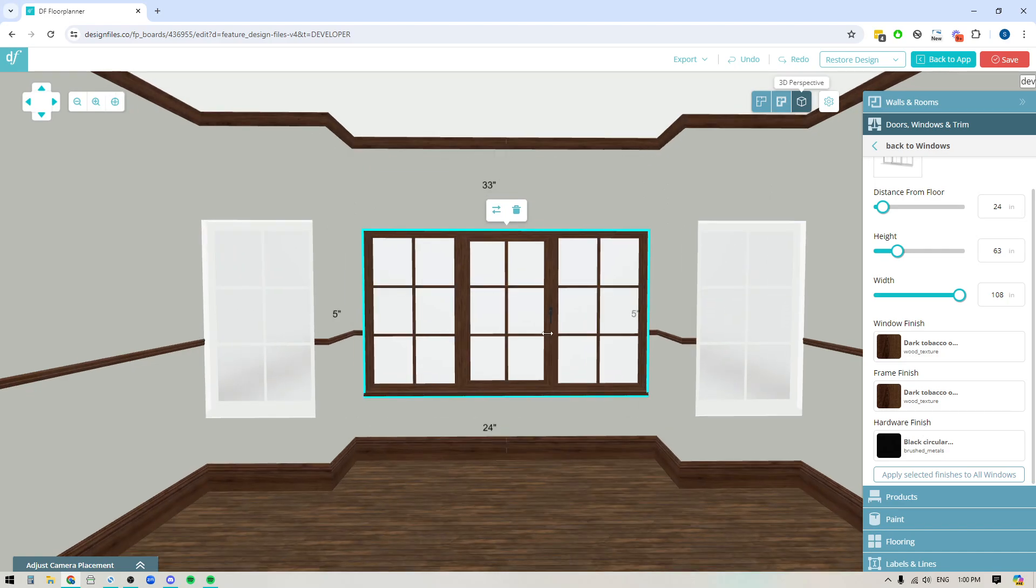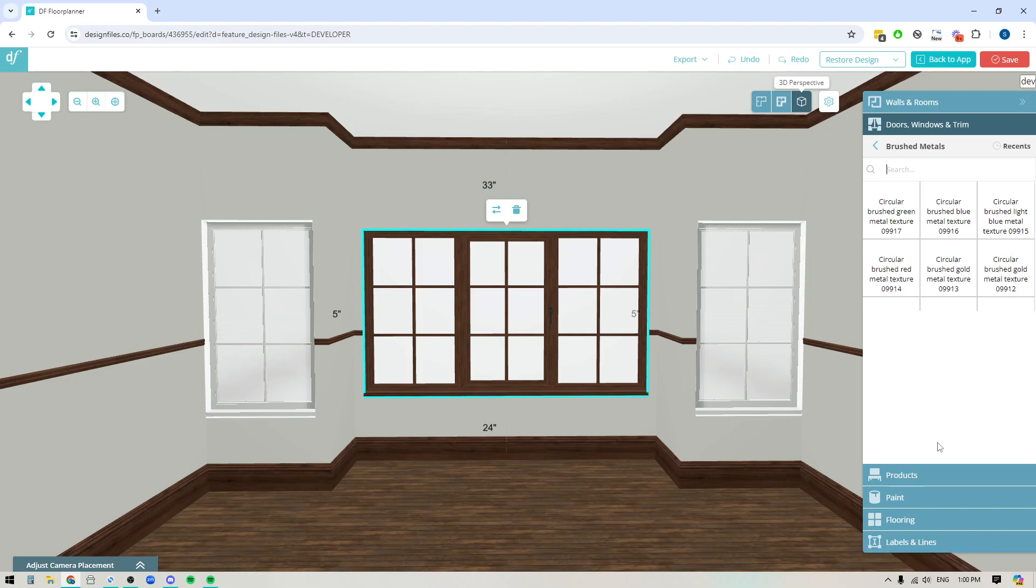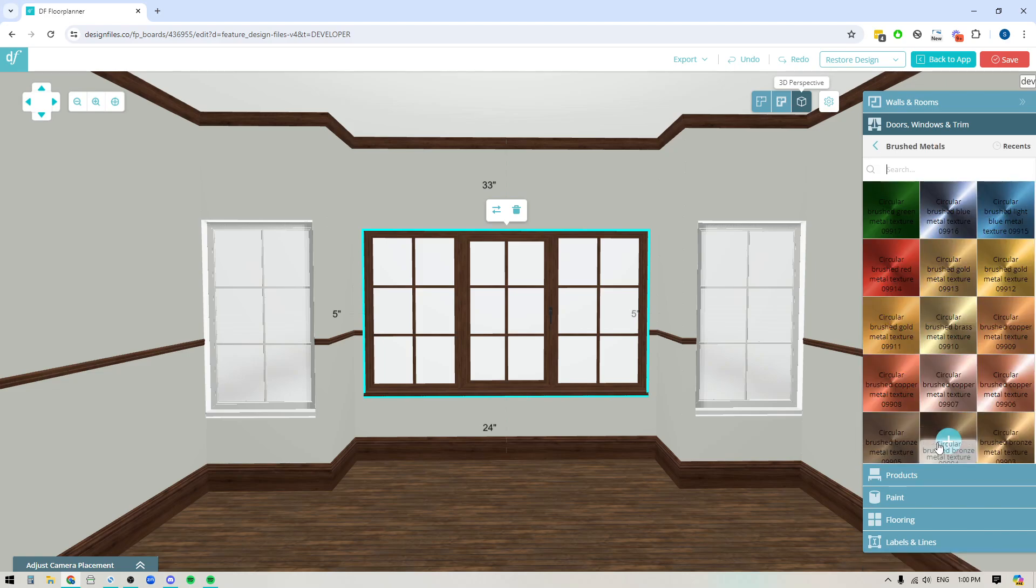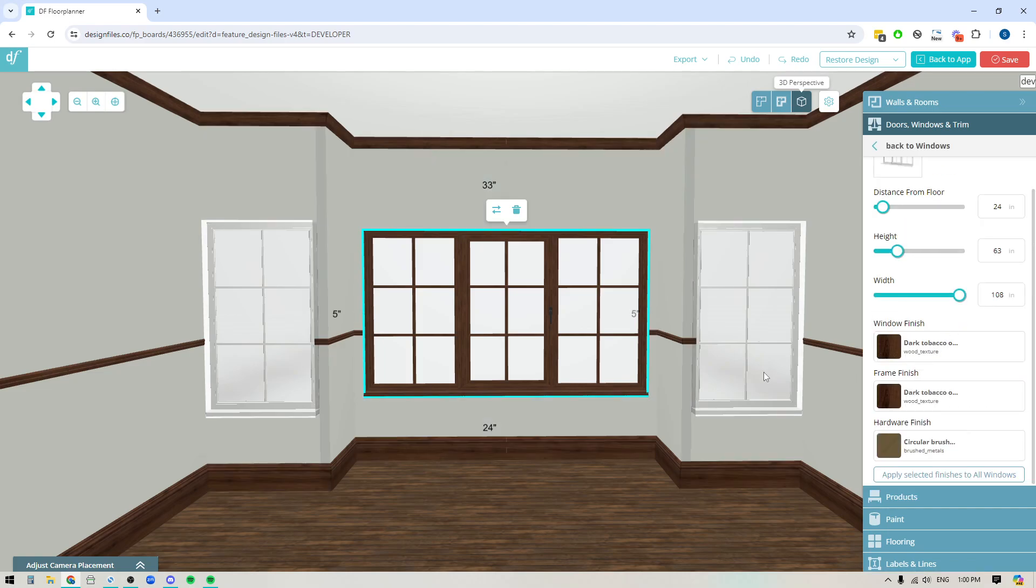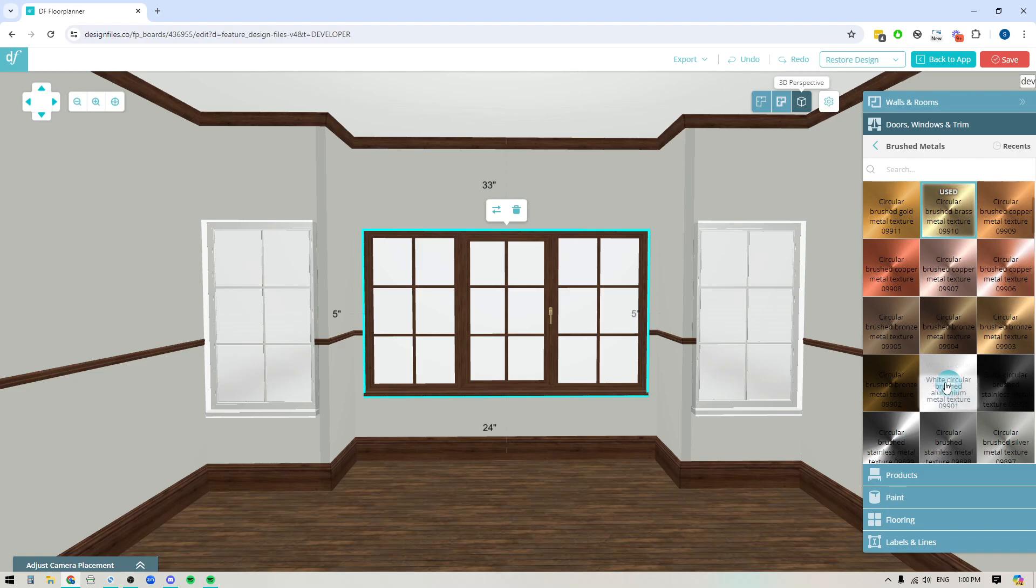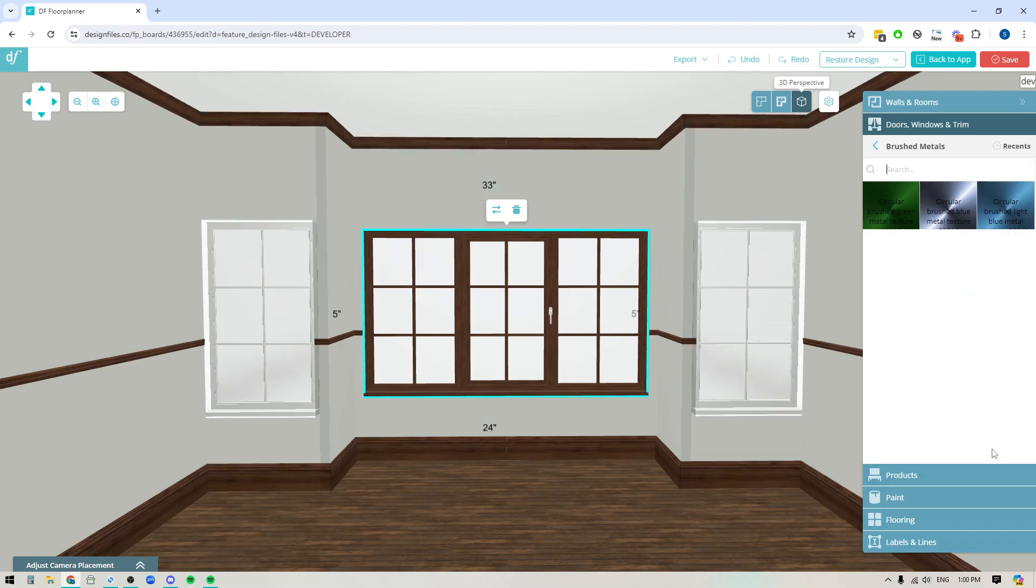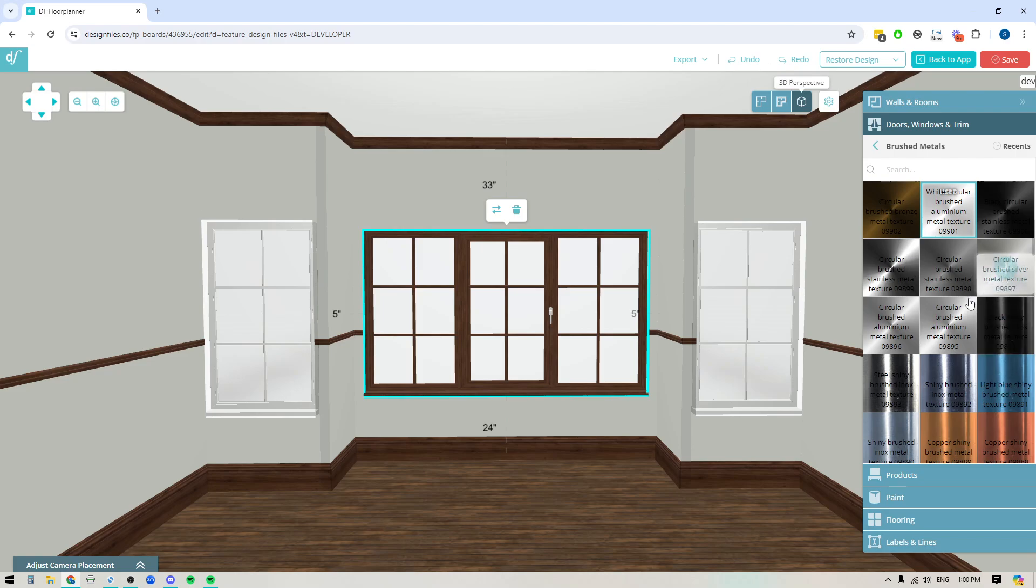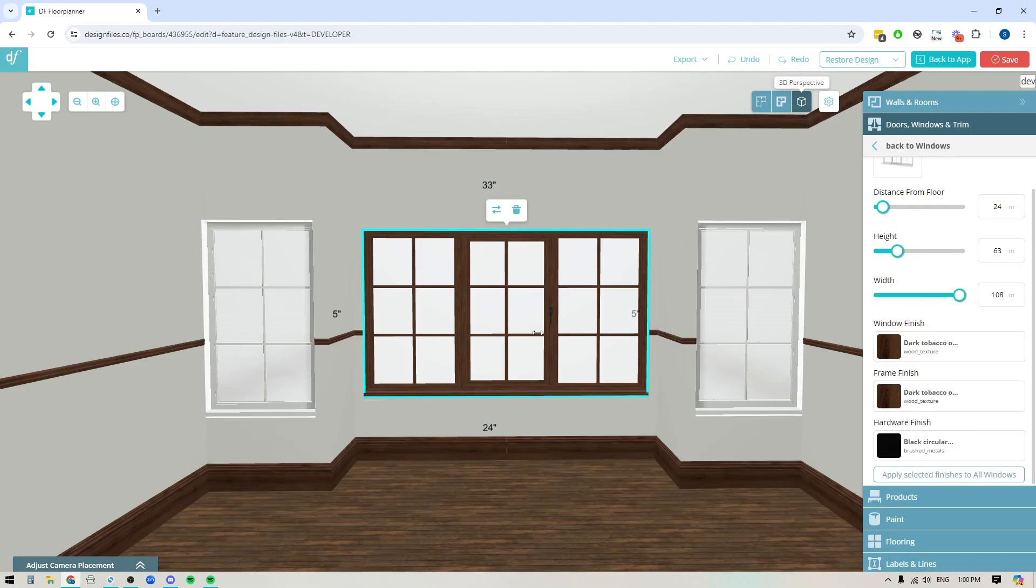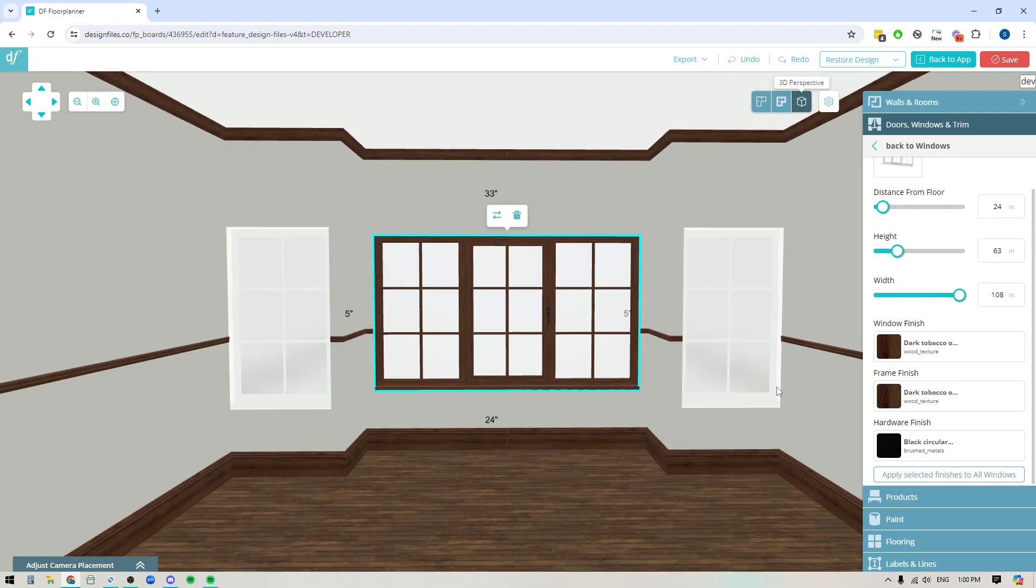So we've got hardware on the door here so if I wanted to apply a different hardware finish then I could do let's say I want it to be gold then I can apply that and I can always come back in here and I can change it to any other finish that I like. So I'm actually going to probably just stick with that black finish.